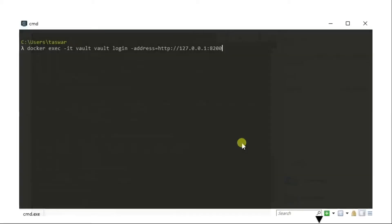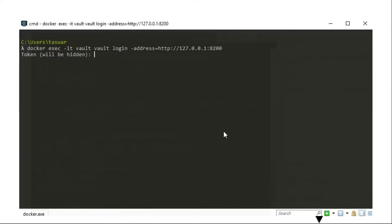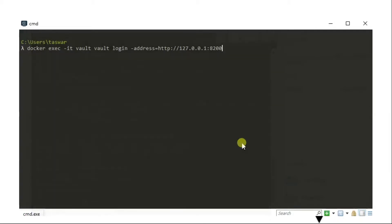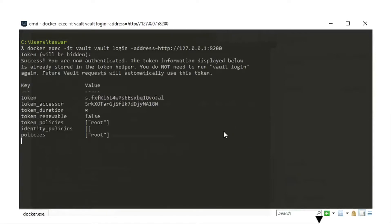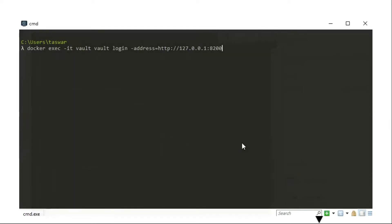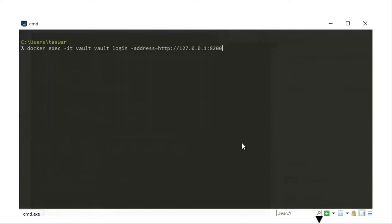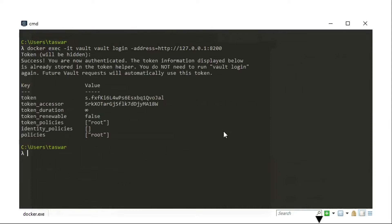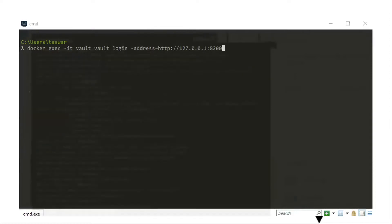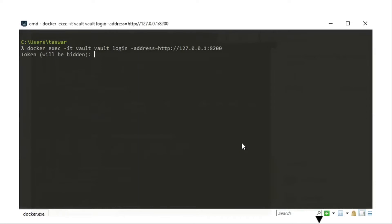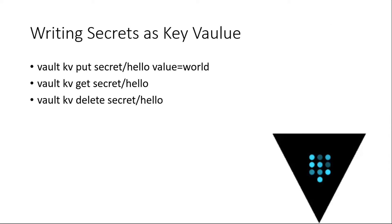Here I'm actually logging into Vault using a token given to me by Vault. When it initializes, it gives you five keys and also a root token that you can use to log in for management. I'm using Docker here — it's just a Vault server I'm connected to. You can also issue curl commands to Vault on port 8200 to do the exact same thing, but Vault provides command-line tools for this. You can write a secret as a key-value pair — put, get, delete.